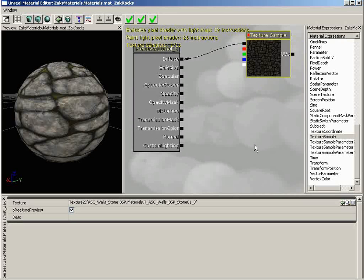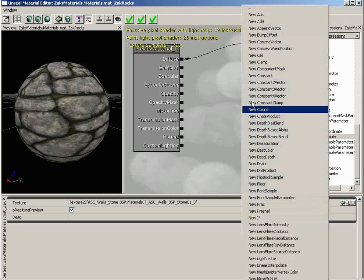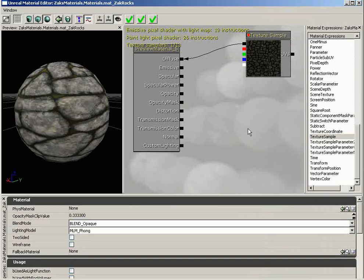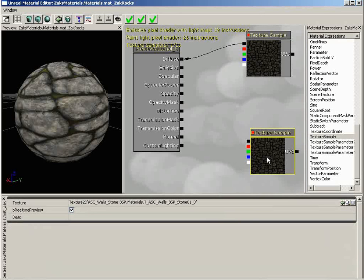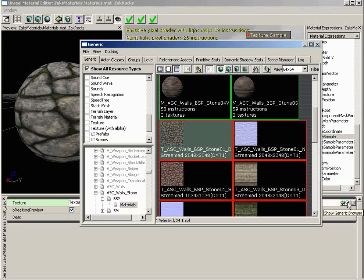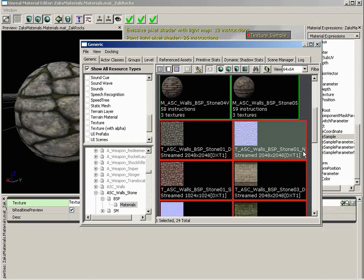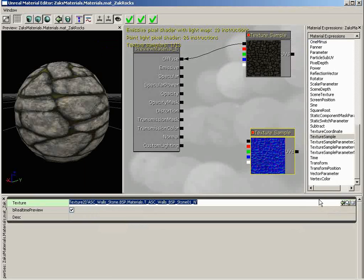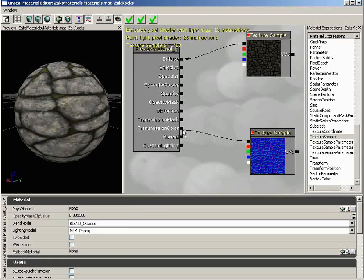But it doesn't have that oomph — it doesn't have that push. Right now it just looks like a nice texture applied to a sphere. This looks so Unreal Engine 2. We need to make it look Unreal Engine 3, and to do that we need to add some depth by bringing in a normal map. A normal map is really just another kind of texture — a texture that contains depth information. Let's hold down the T key and left-click to create a new texture sample. We'll show the Generic Browser again, click on ASC_Walls_BSP_Stone_N — which is for normal — close that, and click Use Selection in Browser. Then connect it over to the Normal channel.